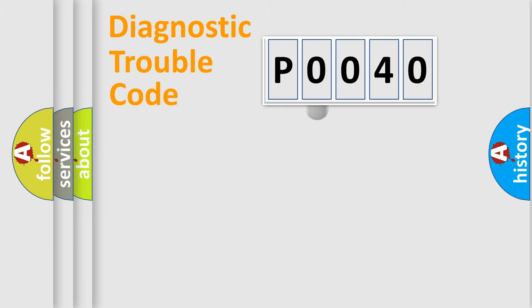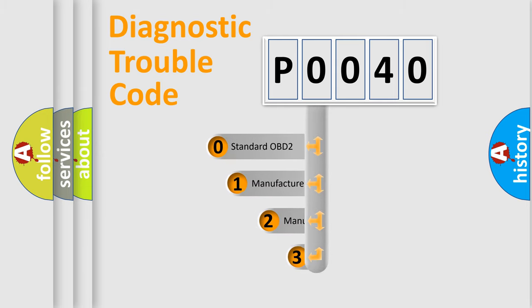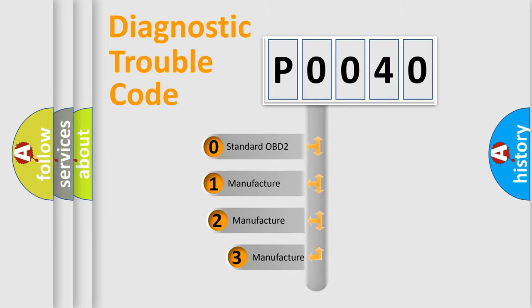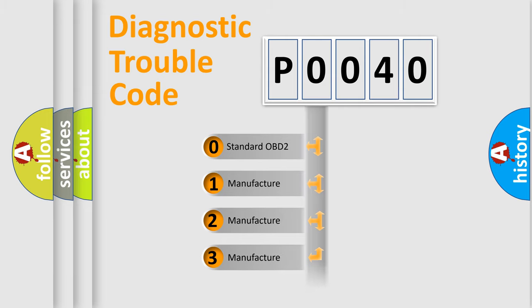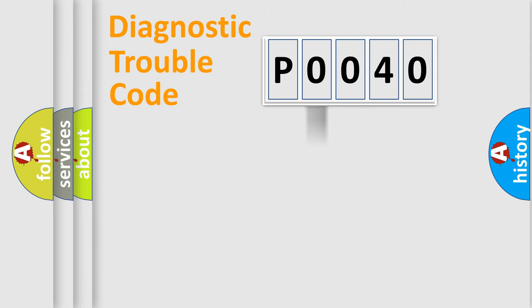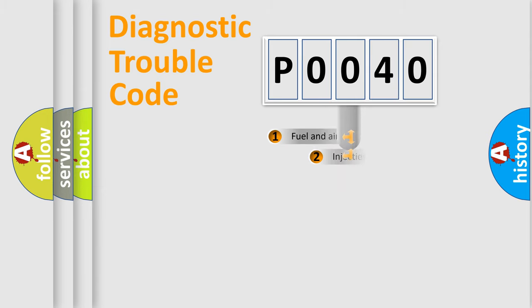This distribution is defined in the first character code. If the second character is expressed as zero, it is a standardized error. In the case of numbers 1, 2, or 3, it is a manufacturer-specific error.